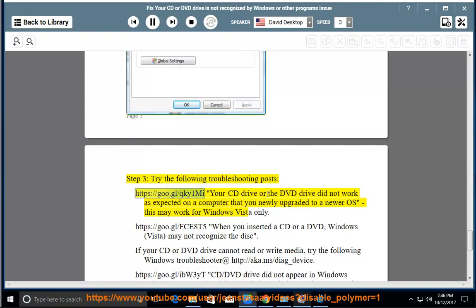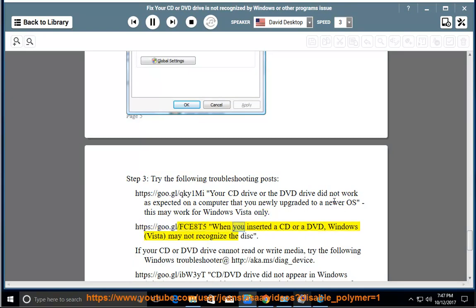Step 3: Try the following troubleshooting posts. When you inserted a CD or a DVD, Windows Vista may not recognize the disk. If your CD or DVD drive cannot read or write media, try the following Windows Troubleshooter at http://aka.ms/diagram_device.